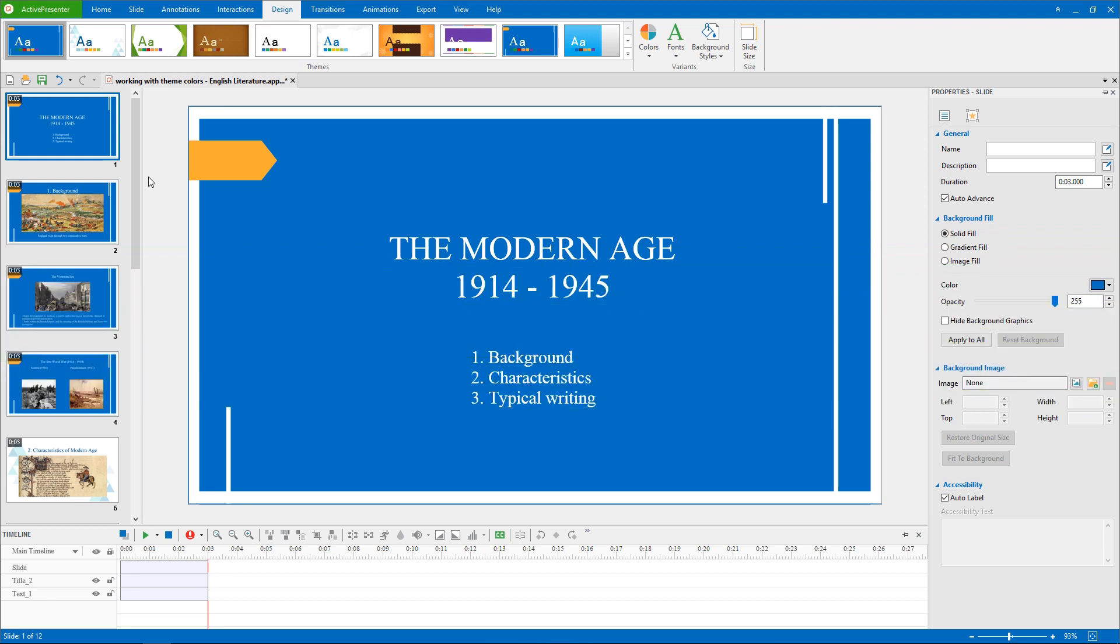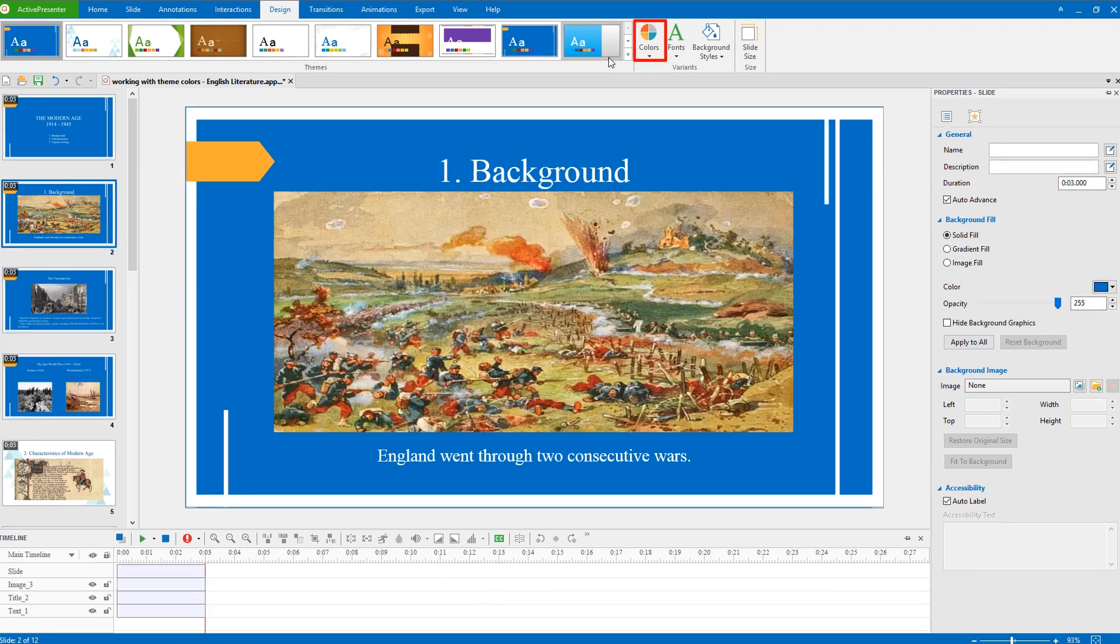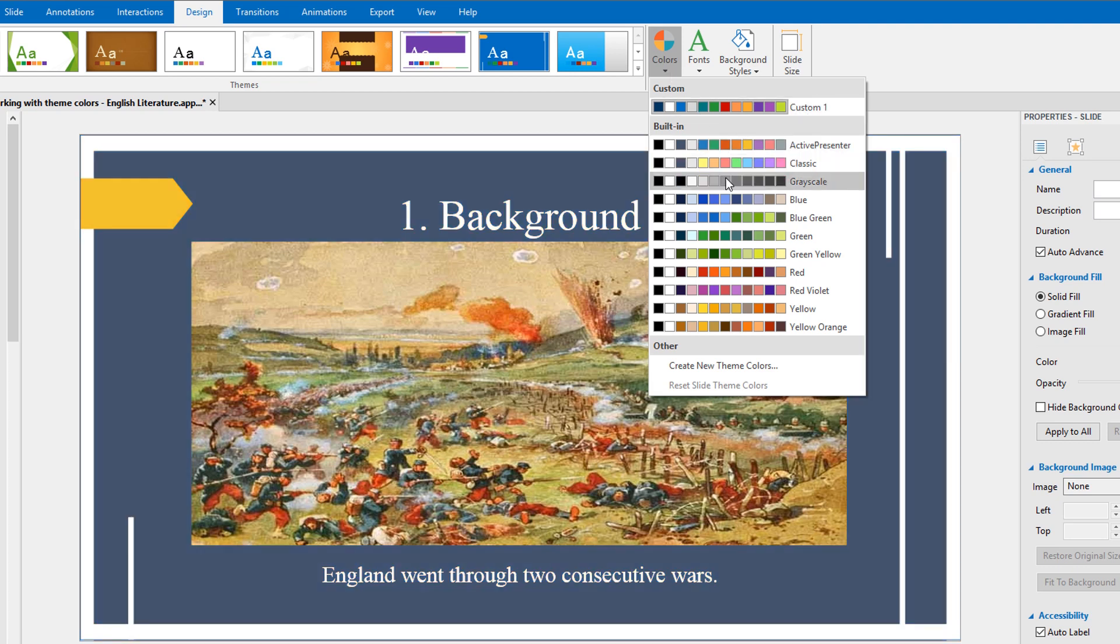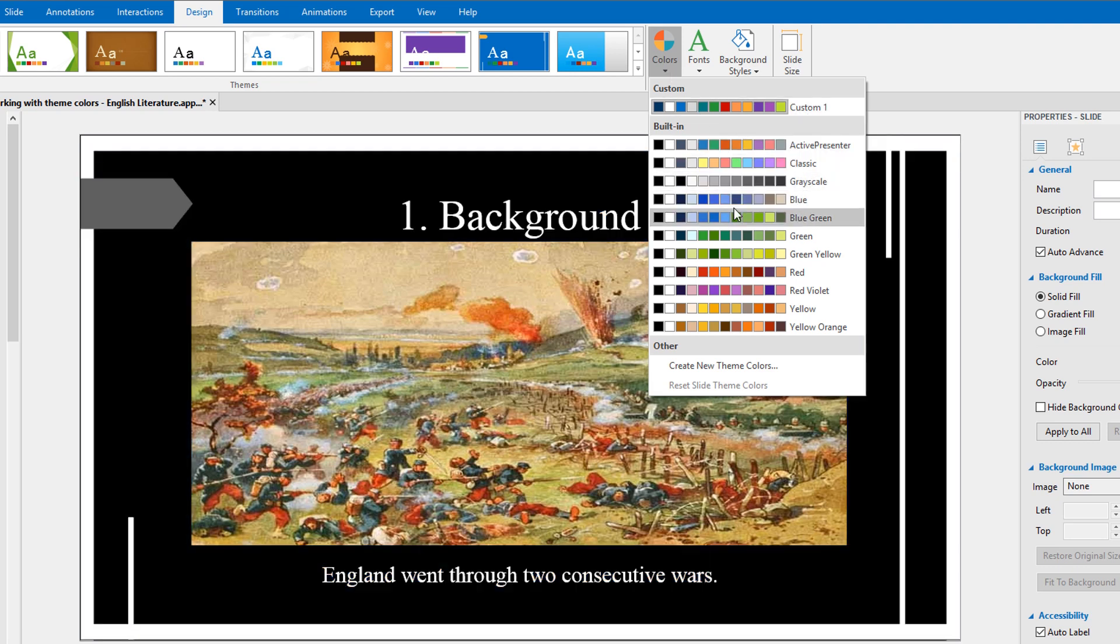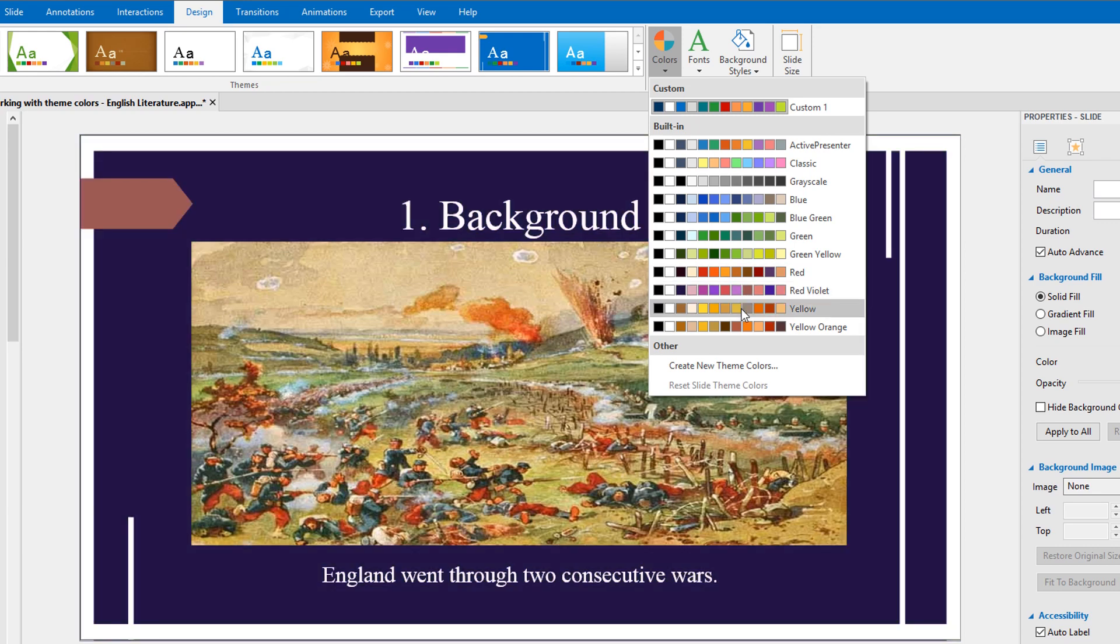To apply a set of theme colors, you select a slide, then access colors in the design tab. From here, a dialog appears with a range of theme colors for you to choose from. You can hover the mouse over a set of theme colors to preview how they'll look on the slides before choosing your desired one.